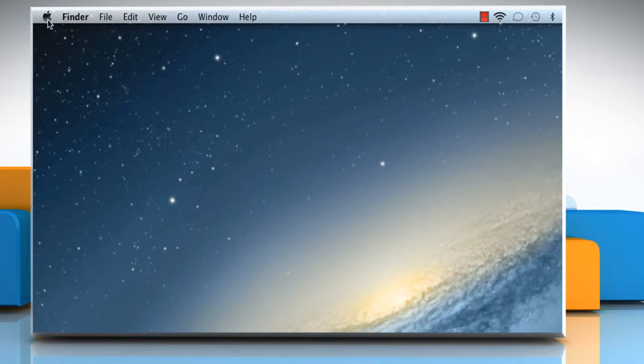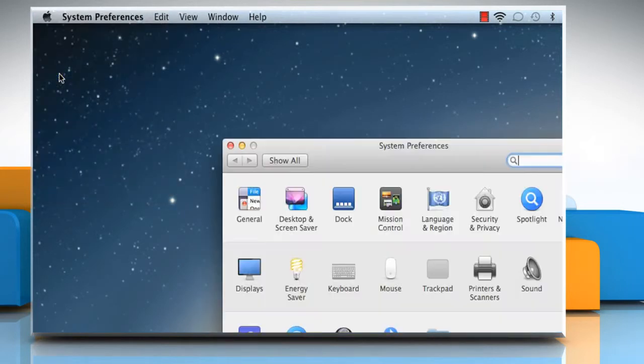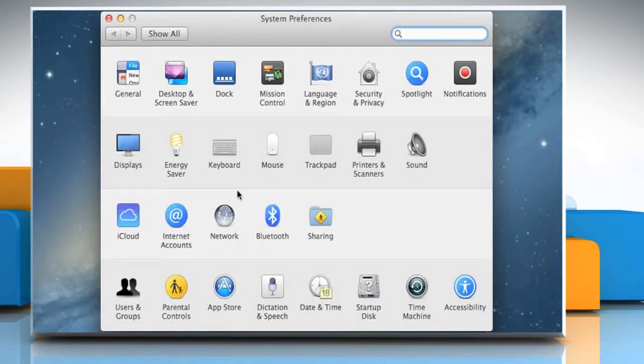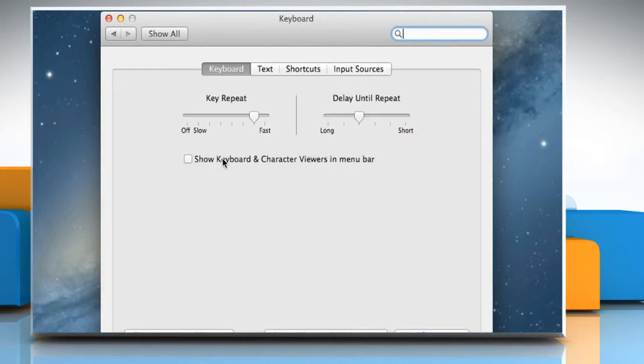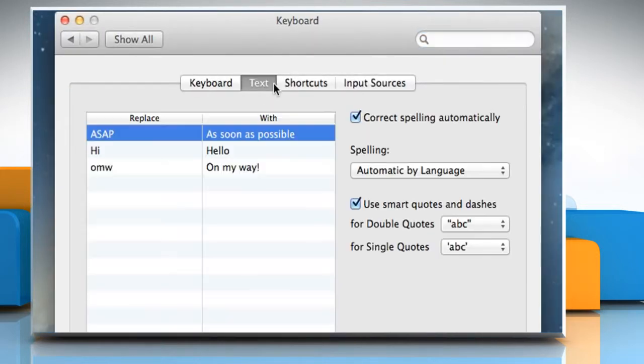Click on the Apple logo on the menu bar and then click on System Preferences. On the System Preferences window, click on Keyboard to open it and then click to select the Text tab.